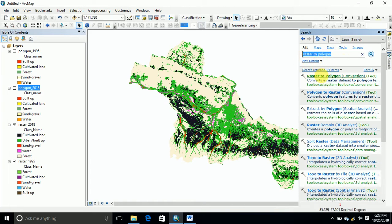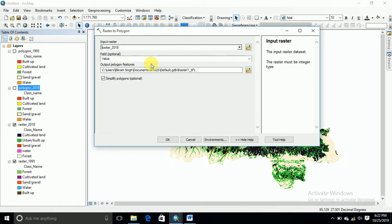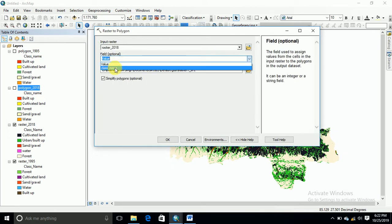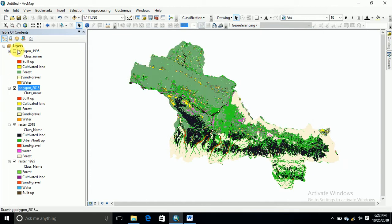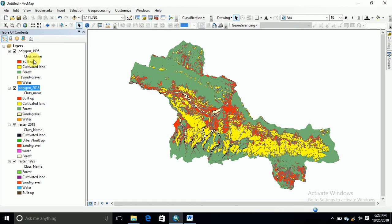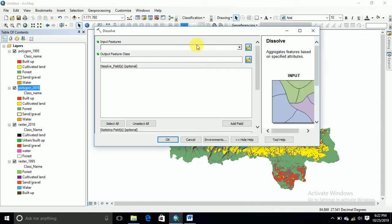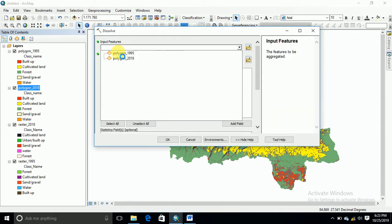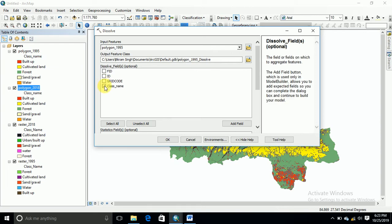After that, we have to convert raster to polygon. Click on Raster, select the raster for 2018, and set it by class name, then click OK. We get the polygonized form — these are the polygonized versions of the raster.